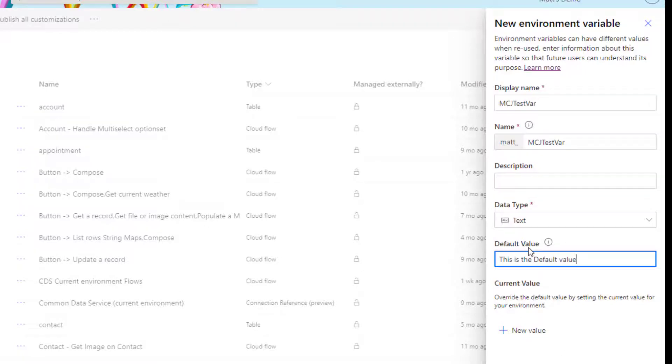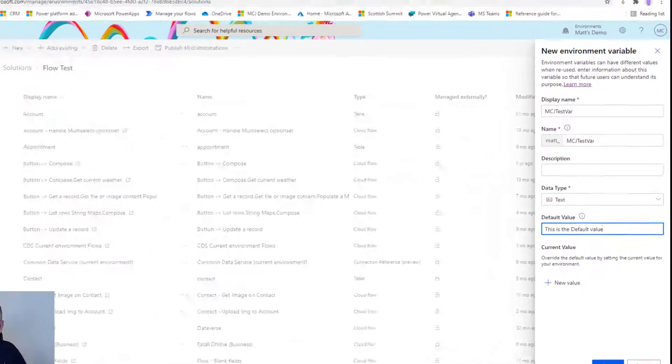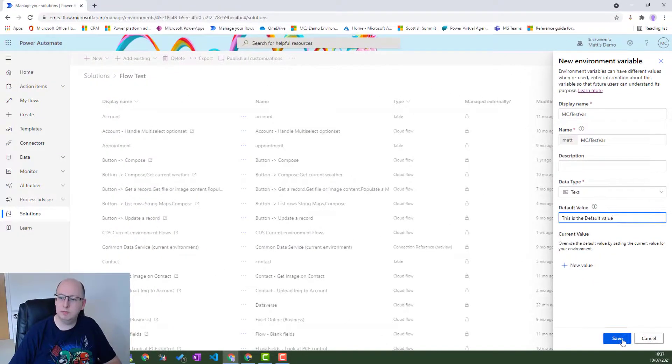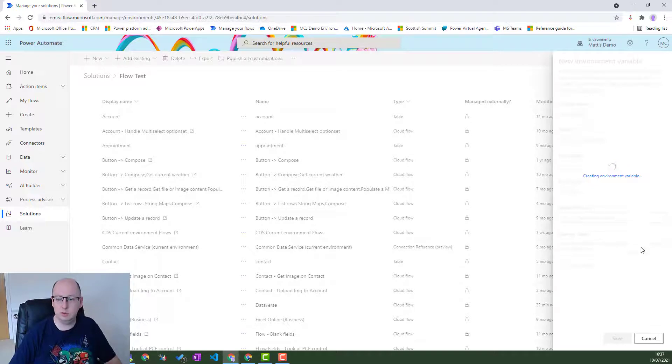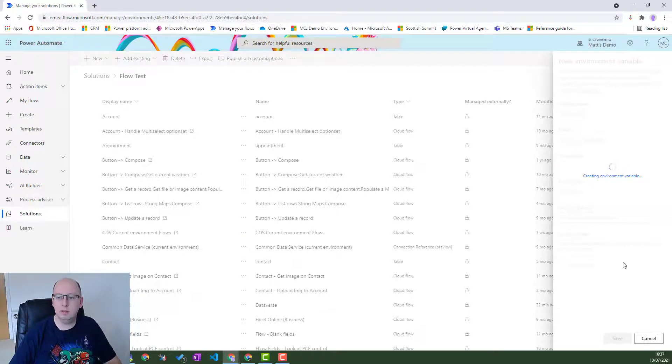So we can put that in and we can press save. And it goes off and it creates our environment variable for us.